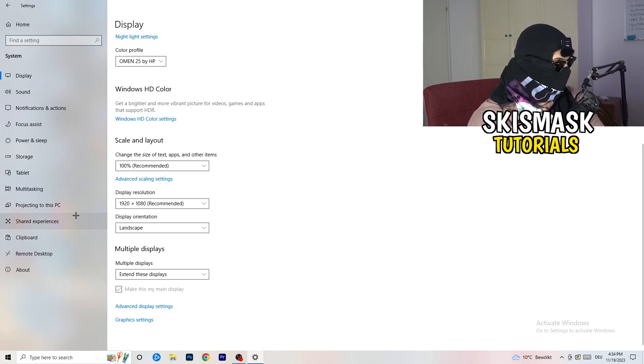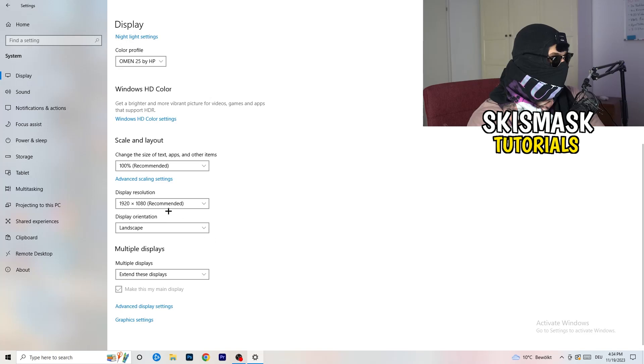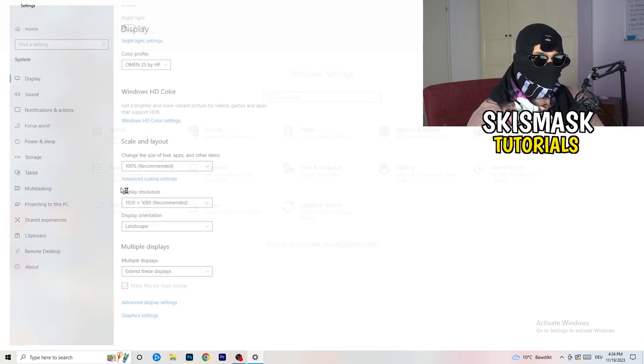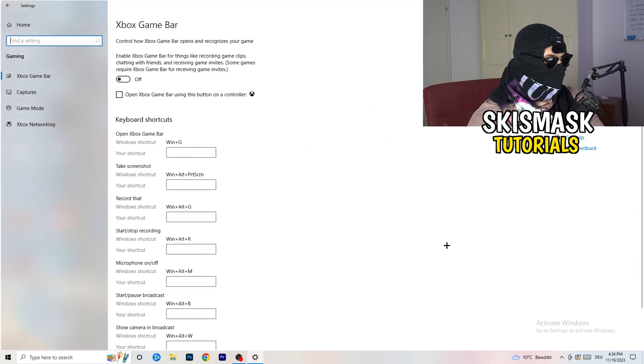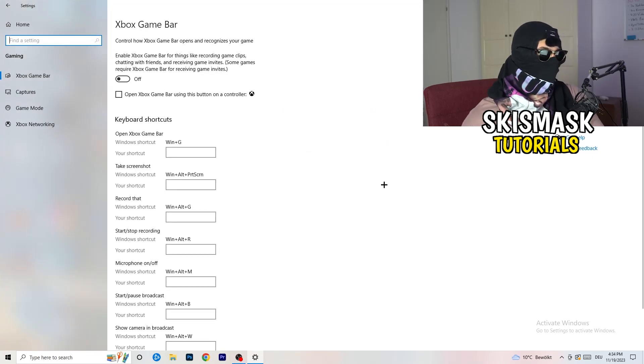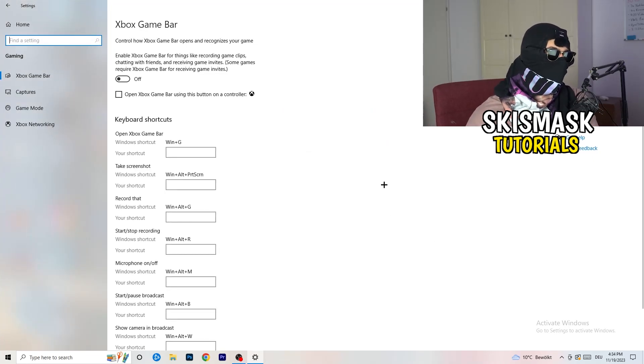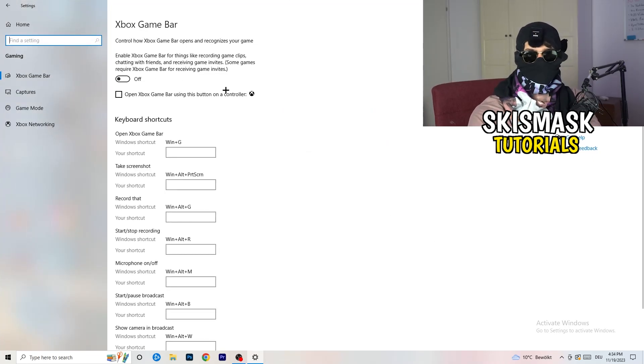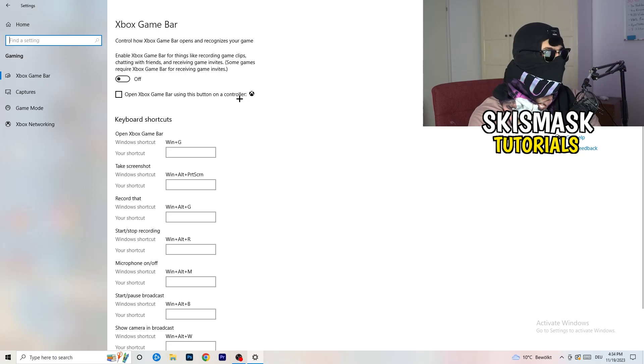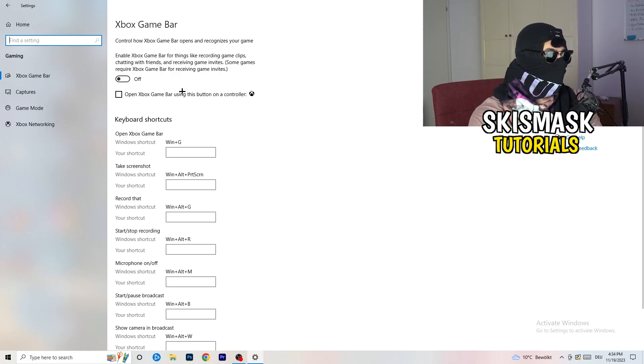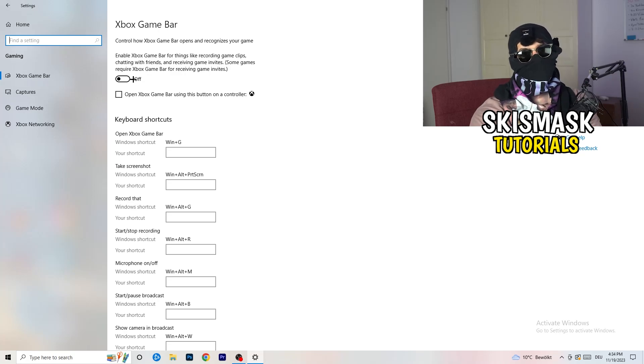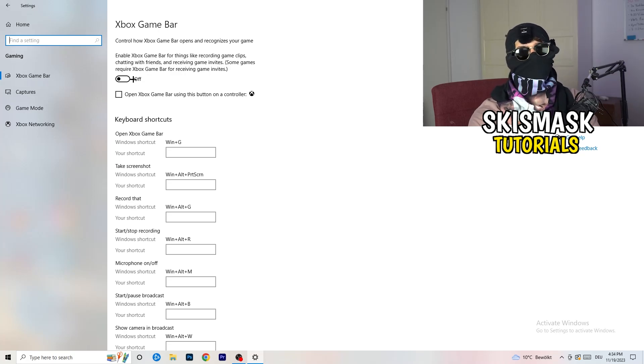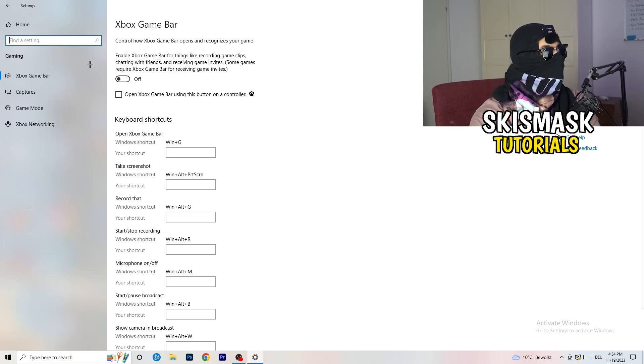Once you're finished with that I want you to go back once, go to gaming. What I want you to do here is really simple, go to Xbox game bar. What I want you to do here is to turn this off. Some guys will tell you to turn this on, some guys will tell you to turn this off, and I'm on the side of guys which turn this off.